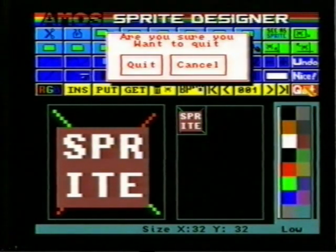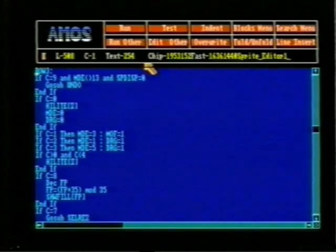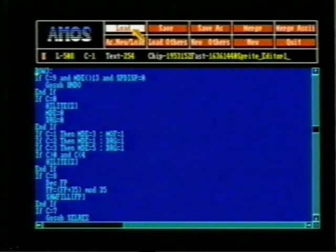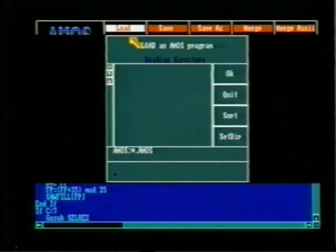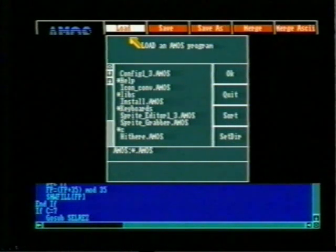We quit the sprite editor program and return to the editor window. Had we been working on an actual project, once the sprite had been created to our satisfaction, we could have named and saved it for use in a game. It's also possible to view sprites via the sprite grabber program, seen briefly here.